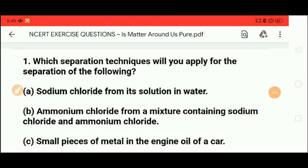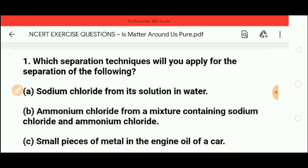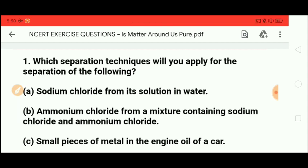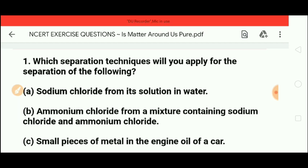Hello students, welcome to Allotrop Classes — one step ahead for learning, where we help you to achieve your goals. In this video we will discuss the NCERT exercise questions from Chapter 2, Class 9th: 'Is Matter Around Us Pure?' We have already discussed NCERT in-text questions in the previous part. In this part we will discuss all the NCERT exercise questions related to this chapter.